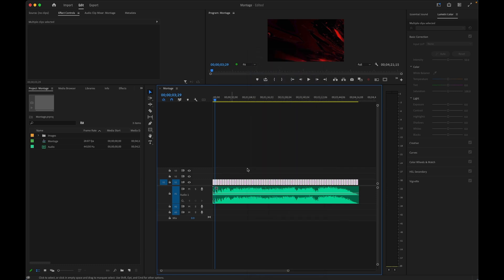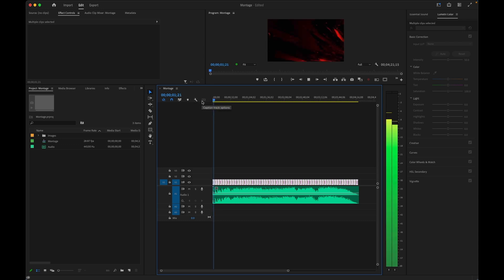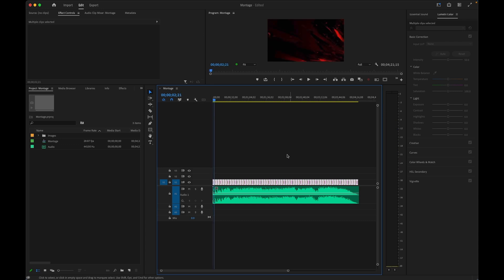Then, while I still have them selected, all I have to do is press Shift-D to apply the default transition, which in my case is set to be a dissolve. Now every image has a clean fade in and out.